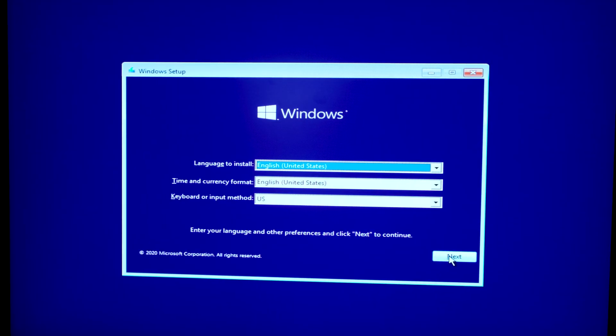Once the disk image is completely loaded onto the thumb drive, pull it out of your laptop, plug it into your new PC build, and hit the start button. At that point, you should automatically be dropped into the Windows setup. It should recognize the drive and boot you right into the window where you can start installing Windows.